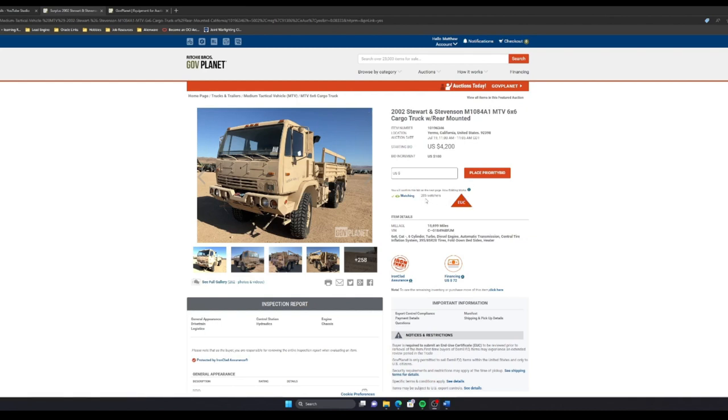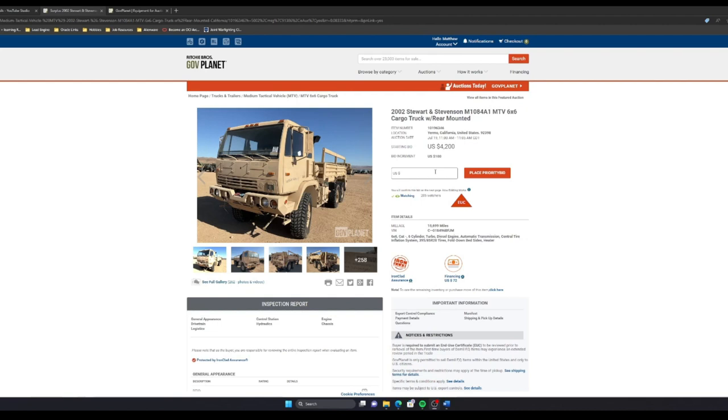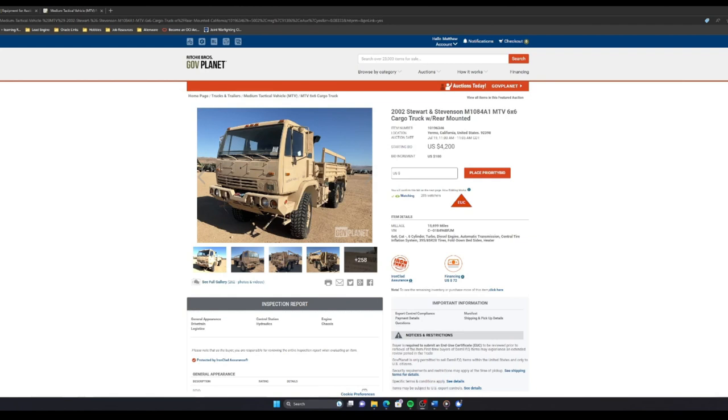There's about 205 people watching this specific truck. It'll be interesting to see how many of them actually place bids. The bid increment is about $100 or so, and the starting bid is about $4,200. If you place a priority bid, you basically put a maximum amount you are willing to pay for the vehicle or the item, and the system will bid for you as long as you have a higher max bid. The auction is about to start, so I'm just going to hang out and see what happens.